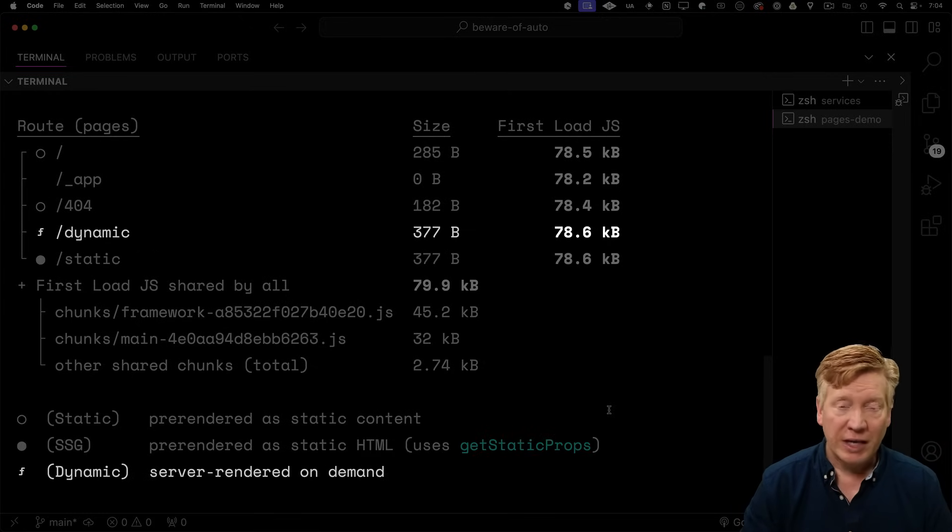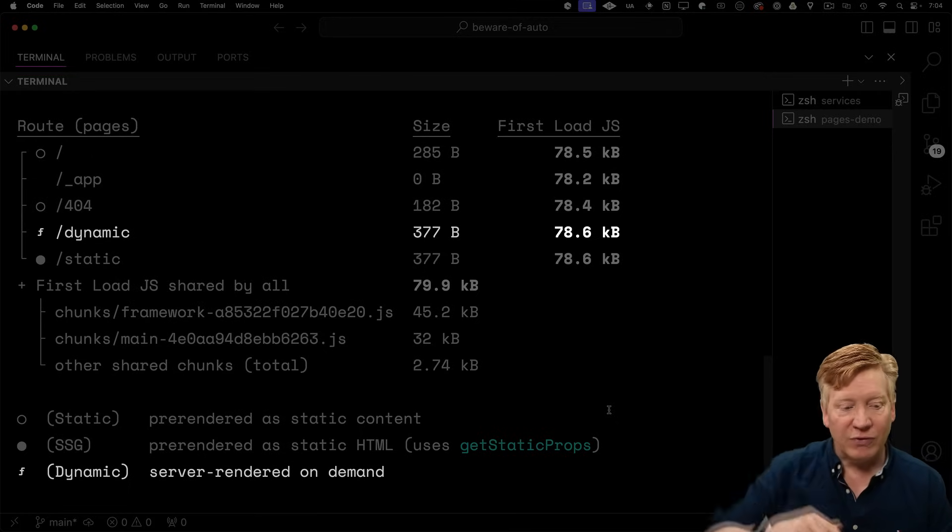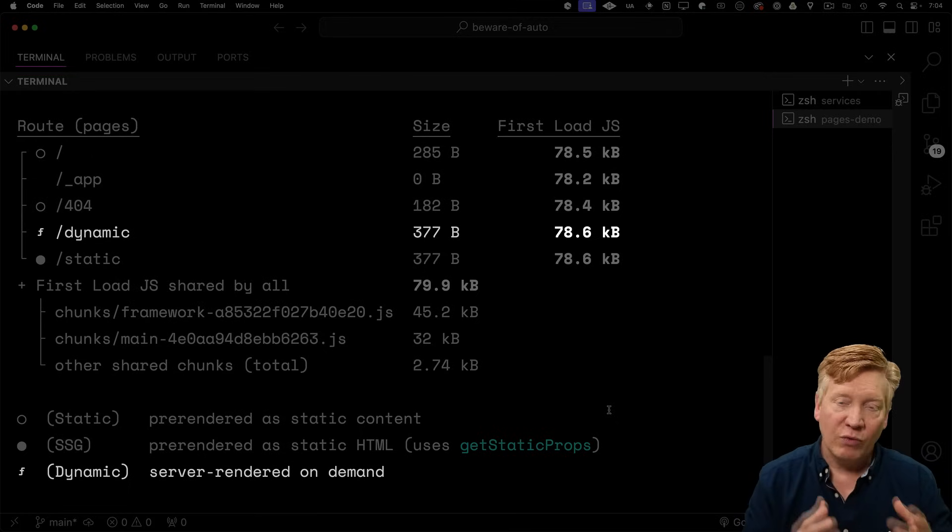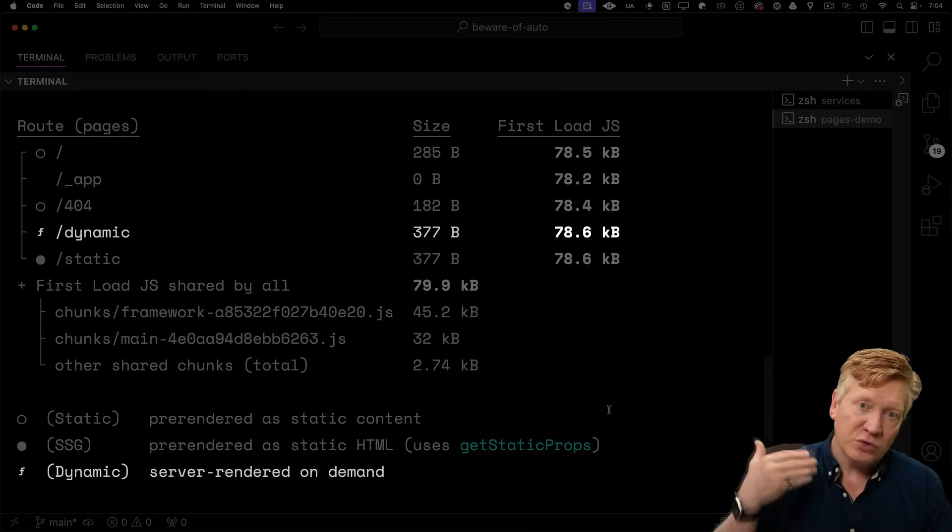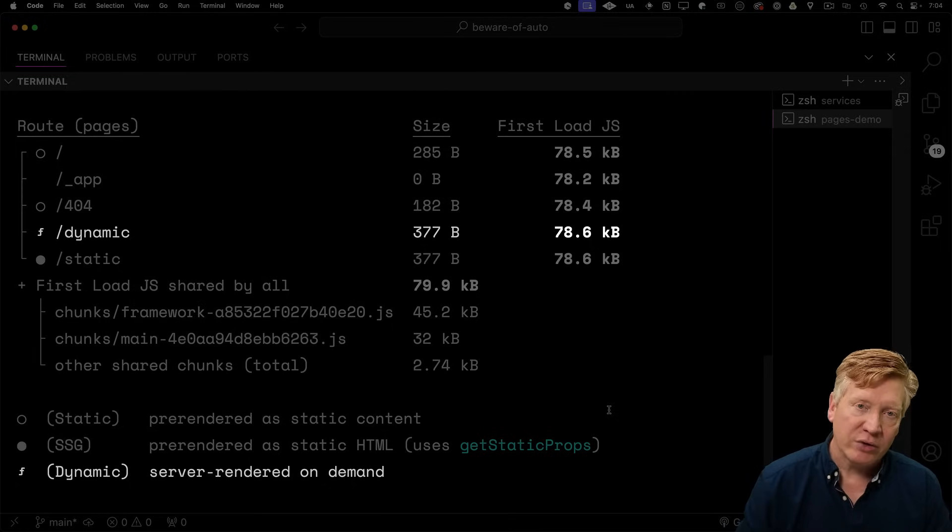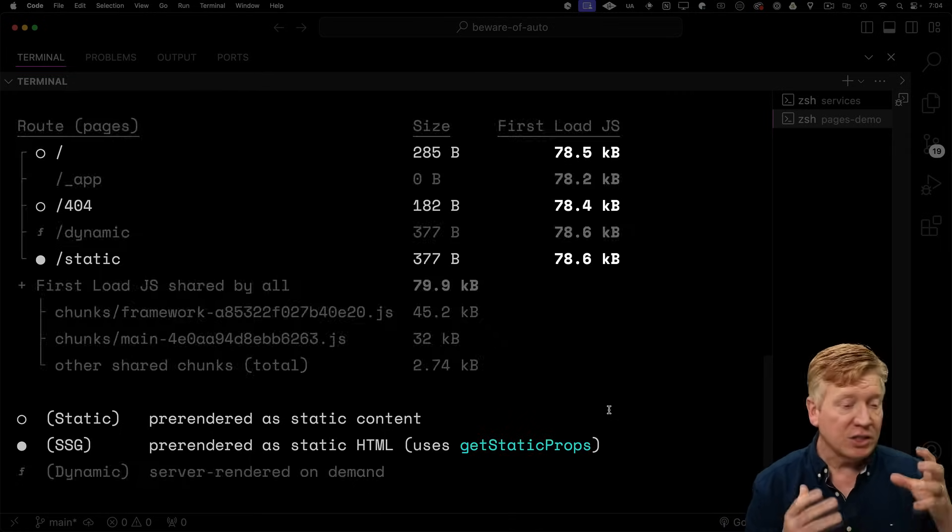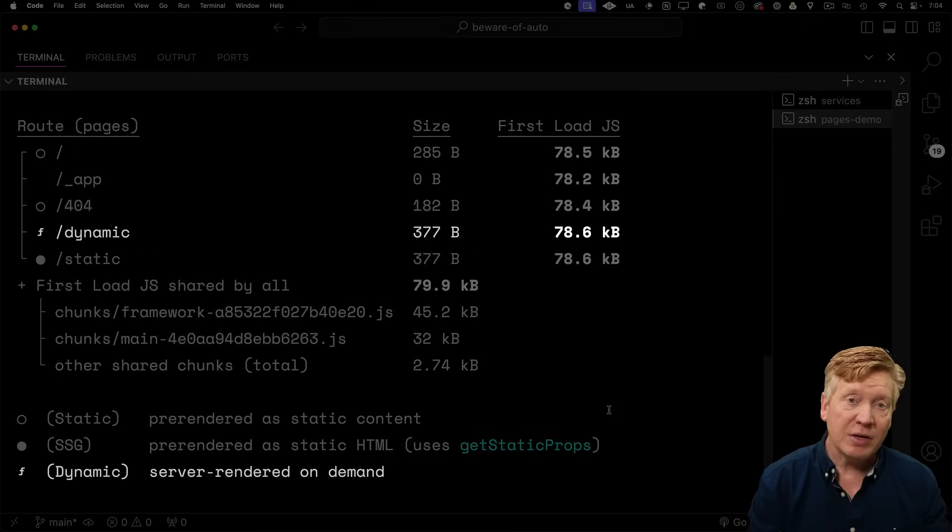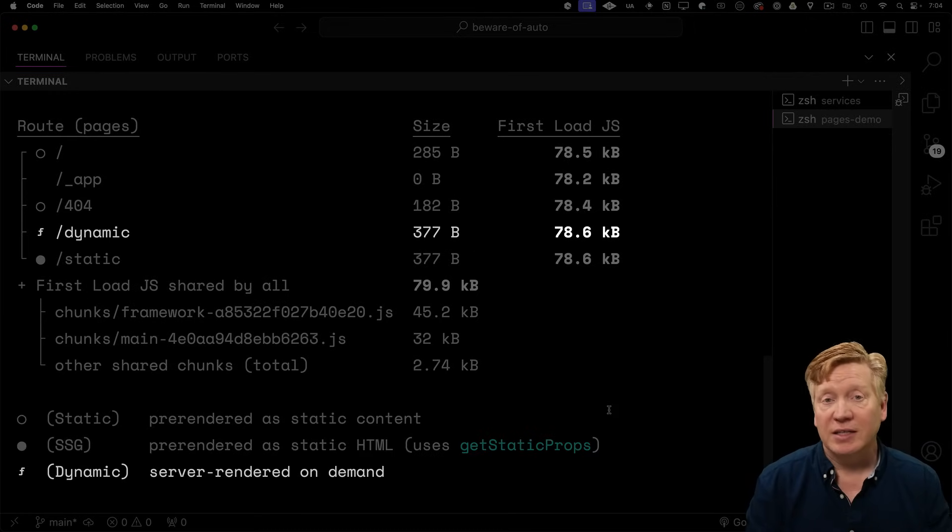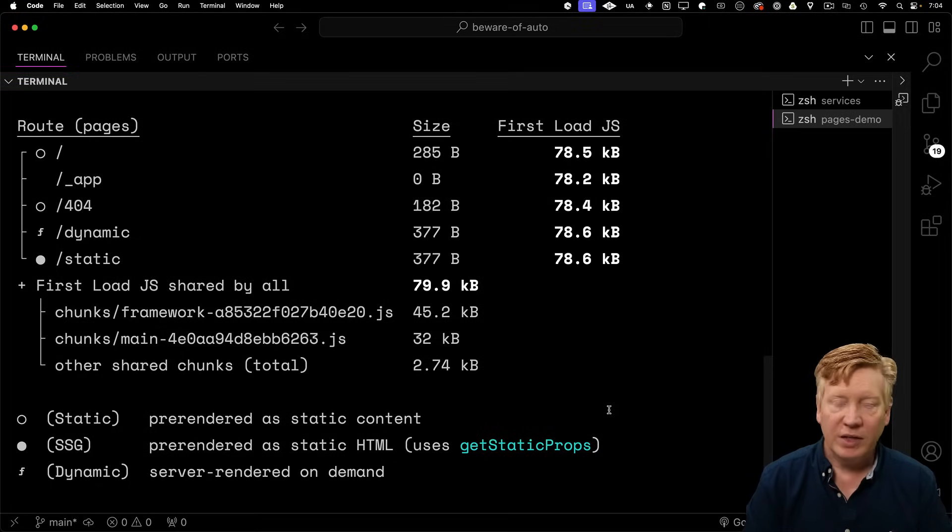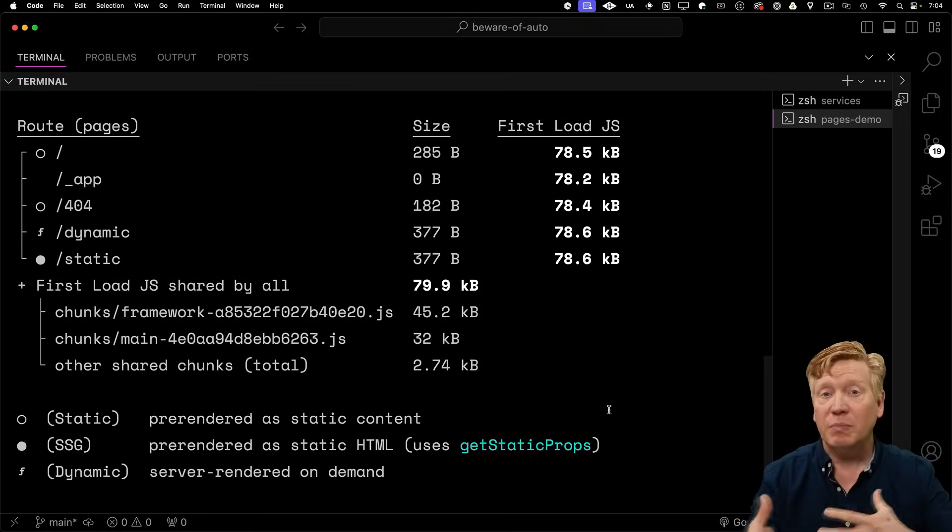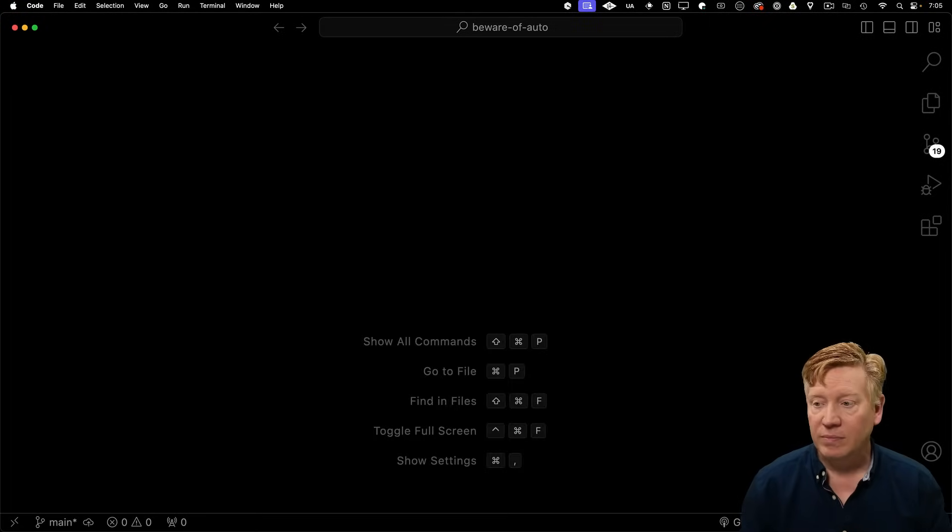And then there are dynamic routes, symbolized with a little F on it. And those are routes that are handled by the server. So every request goes to the server, is processed, a new page is generated, and then sent back. Now, there's good reasons to be in both of these. Static is incredibly fast and dynamic for when you have customer-specific data that you want to render out during SSR time. They just have their own benefits and drawbacks. So let's take a look at what triggers being in each one of these modes.